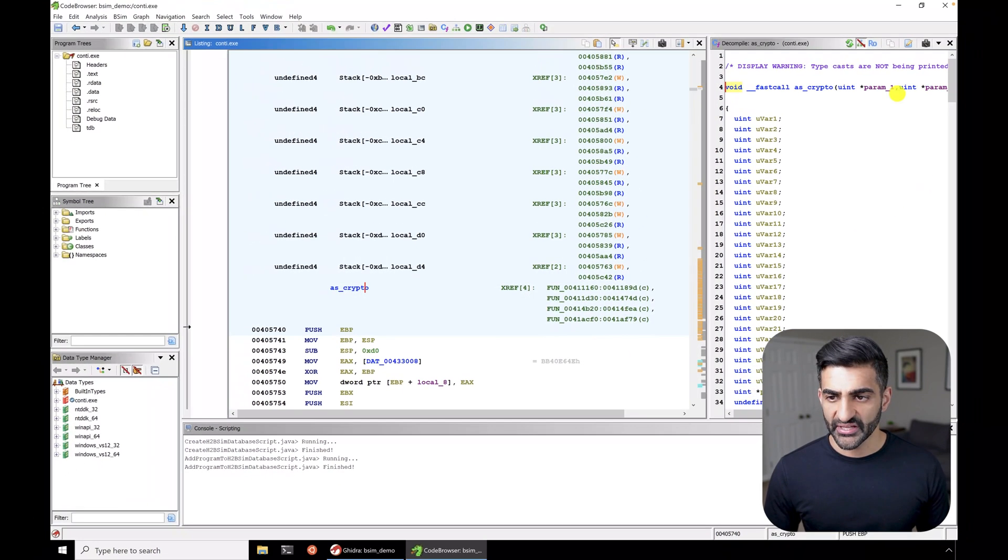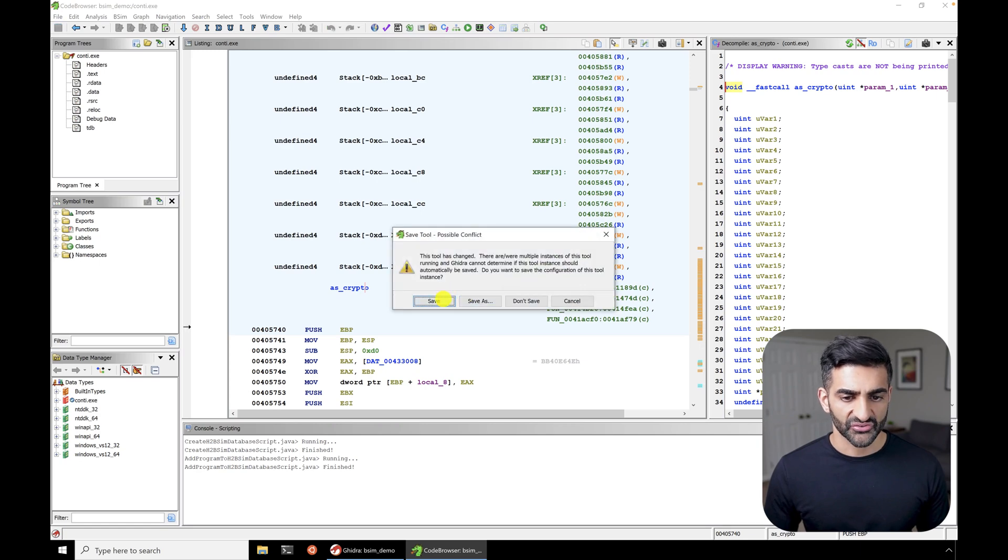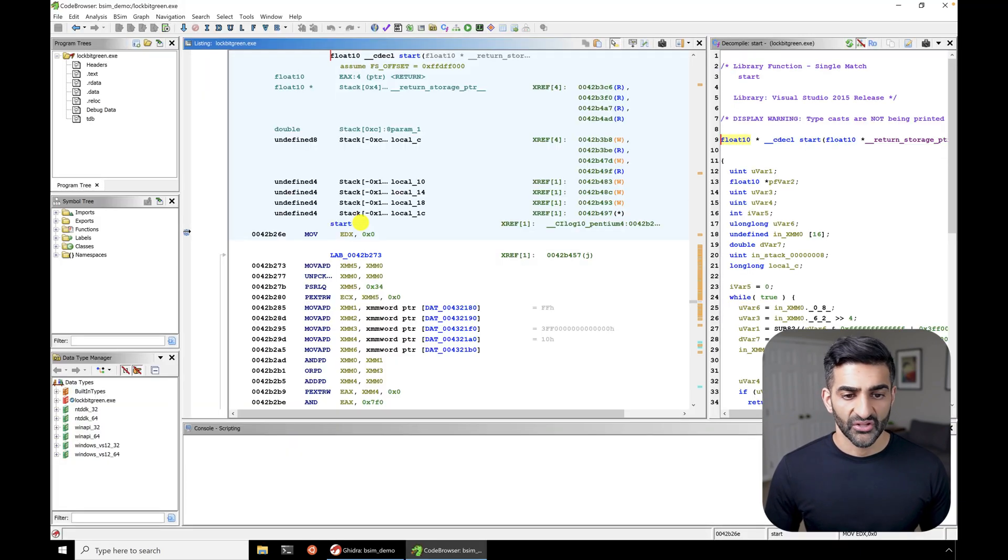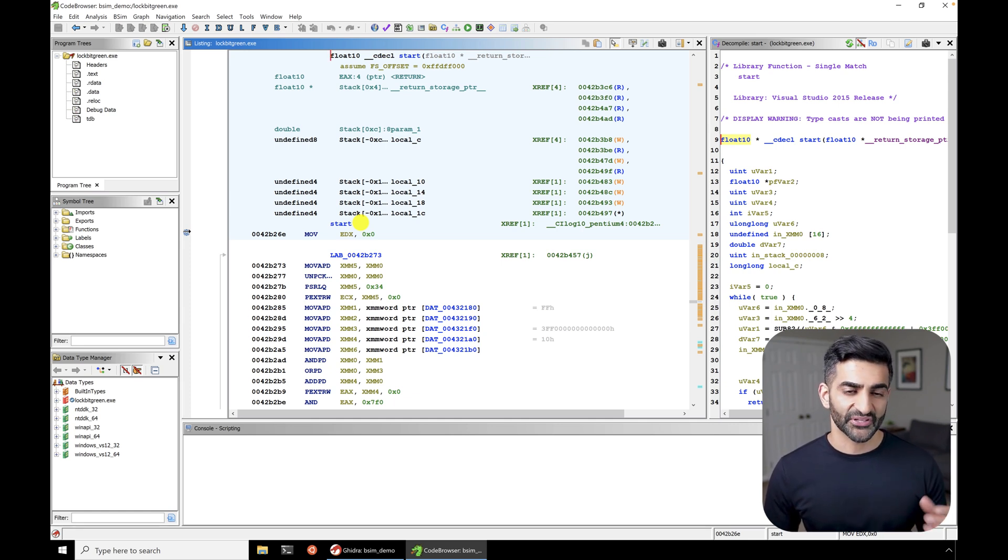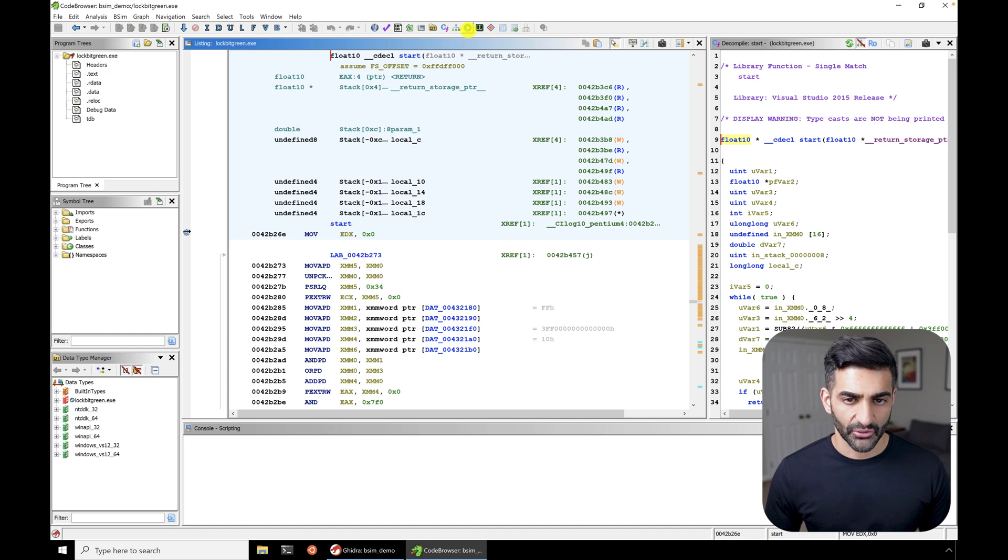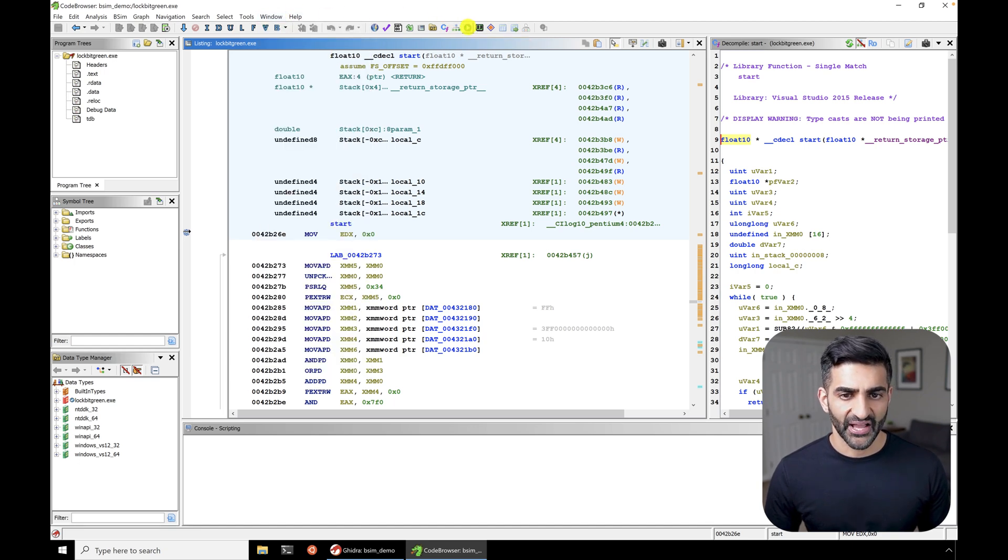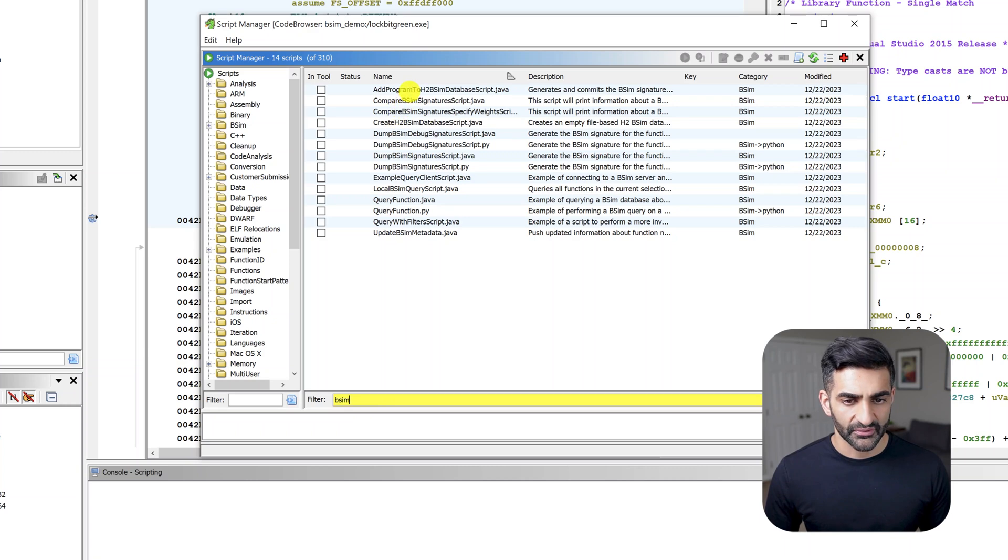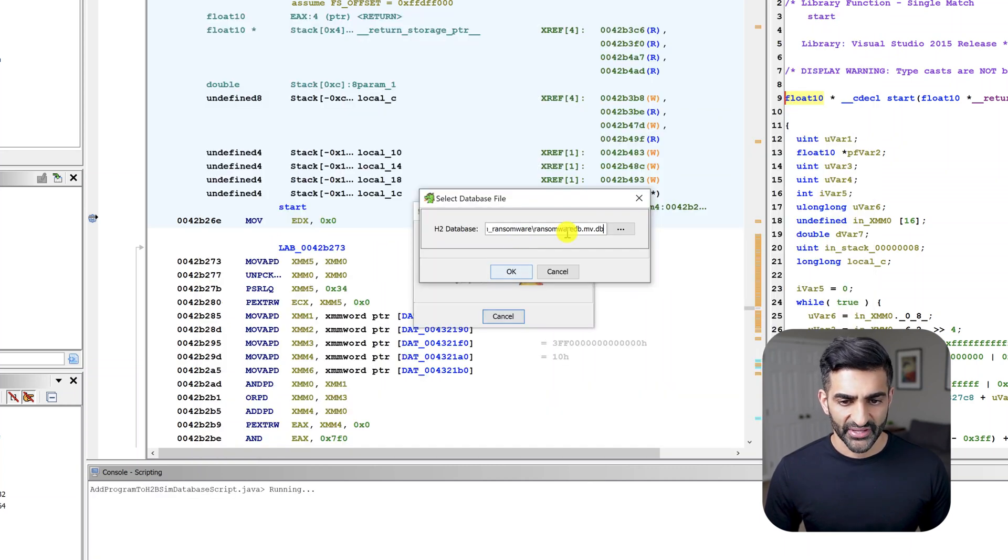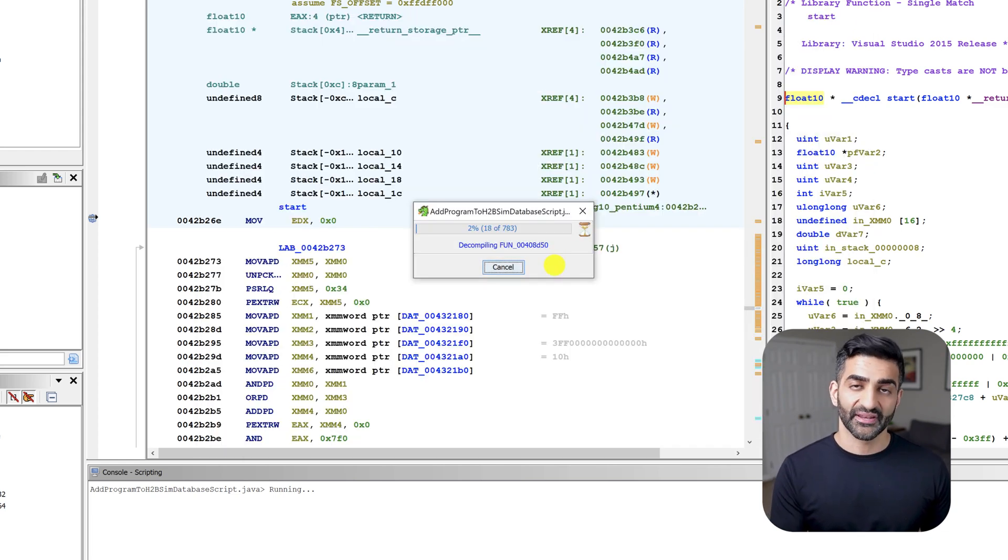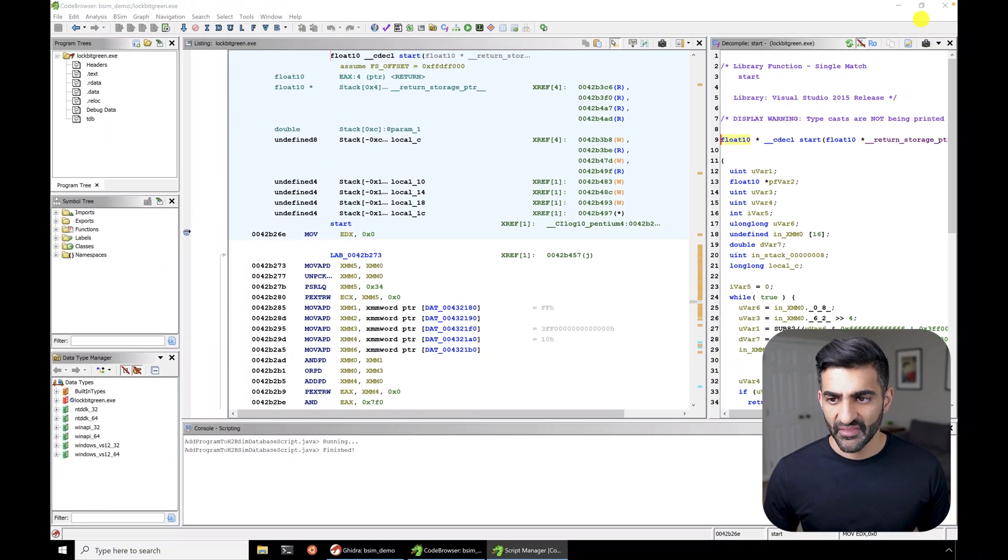Now I'll go ahead and close down the Conti code browser and save all changes and then launch lock bit green. So now I have the lock bit green code browser open. And I want to run that same script in order to add its functions to our ransomware database. So I'll go back to the script manager, I can access it by just hitting this button here at the top. Or I could go to the window menu as I went to before. But for now, I'll hit this button on the top, I've already searched for bSim earlier. So it has that filter saved. And I'll now double click on add program to h2b, it already has my database chosen, and I'll press OK. In the background here, you'll see that it is now adding functions associated with now my lock bit green sample to our ransomware database. Once these functions have been added to the database, I can again, press OK. And then I will close down this code browser.